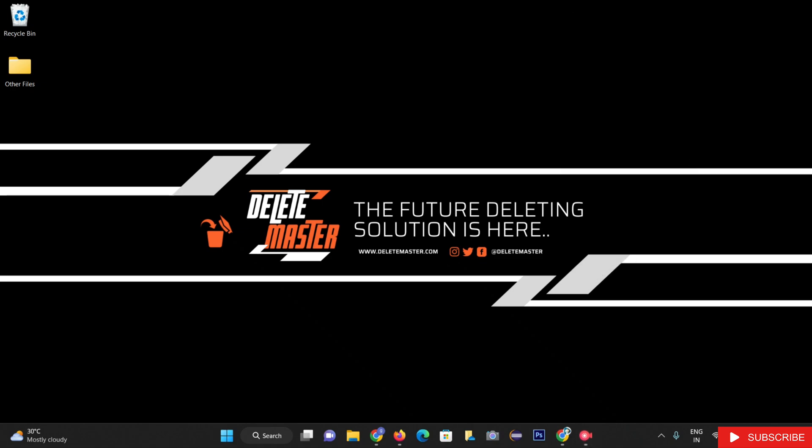Hi, friends. Welcome to our YouTube channel, Delete Master. In this video, we will see how we can delete the UltraSurf extension from the Google Chrome browser.